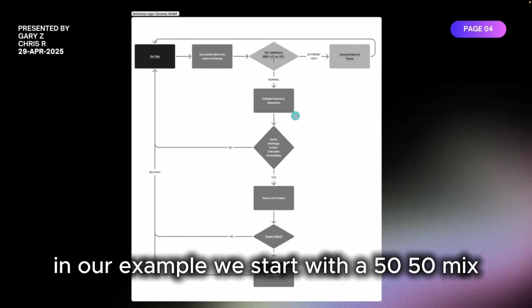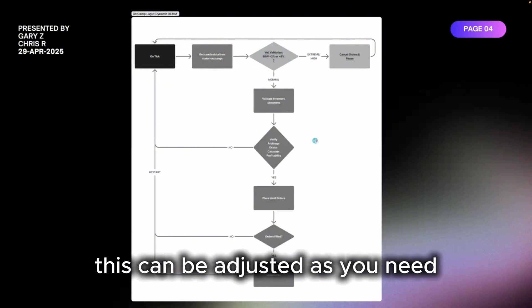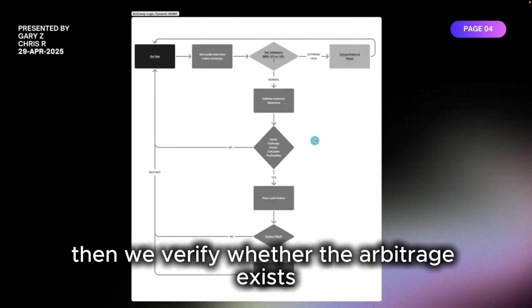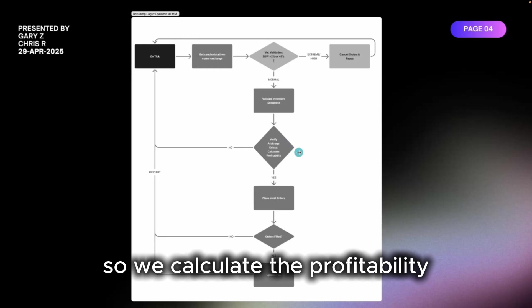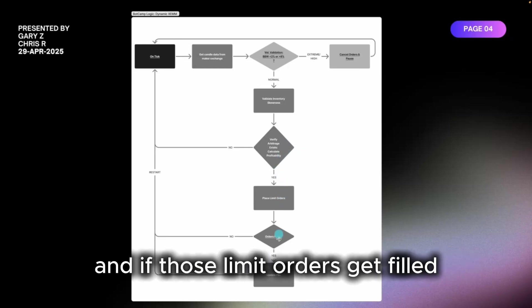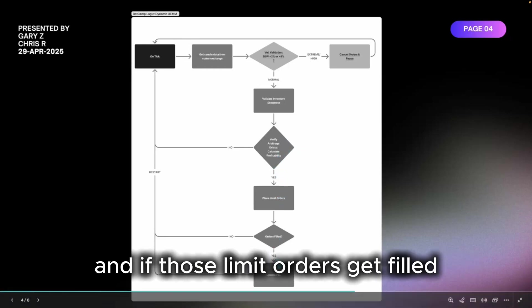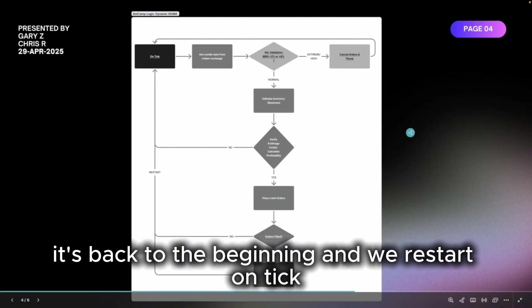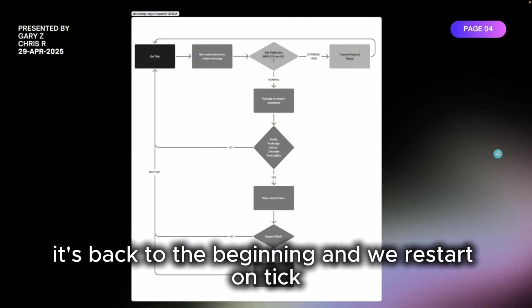If it's normal, we update the inventory skewness. In our example we start with a 50-50 mix. This can be adjusted as you need. Then we verify whether the arbitrage exists, so we calculate the profitability. If it does exist, then we place limit orders, and if those limit orders get filled we update the PnL, otherwise it's back to the beginning, we restart on tick.